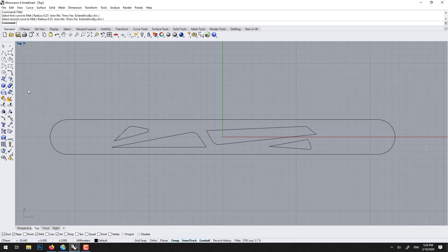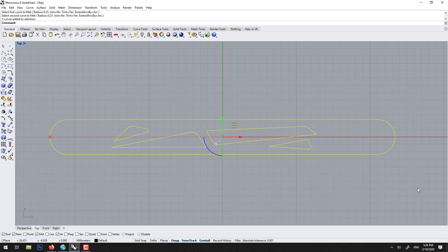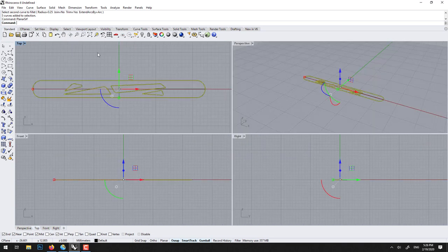To convert this into a surface it's pretty simple. You select it all and you go planar. So now if we go in shaded you'll see that we have a surface.